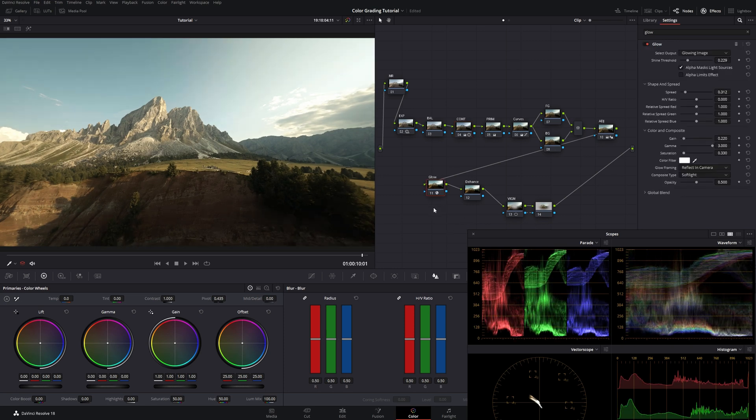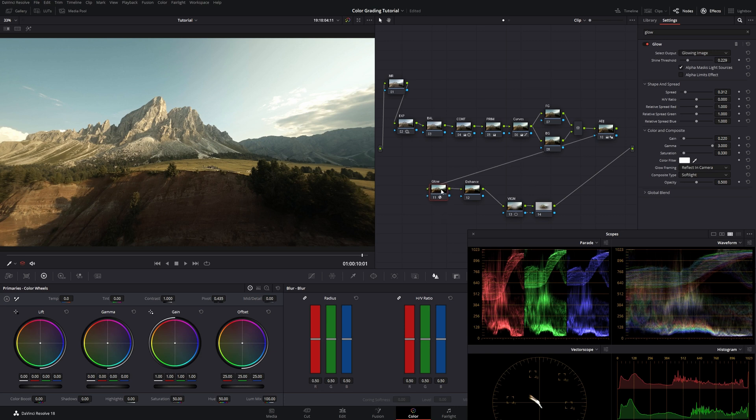Right now we could also just leave it here. We could export it. And we have a beautiful shot. But what I always like to do is to go on. And go a little bit further than that.